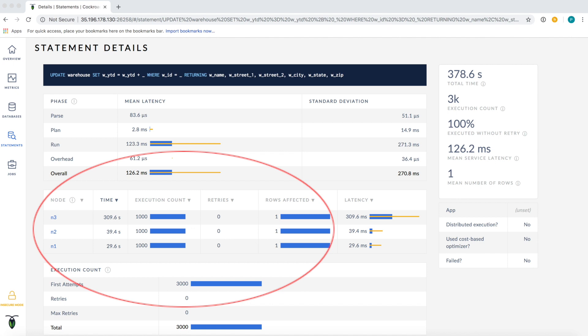This node section reveals additional information about statements. It shows how the latency differed based on the gateway node to which the statement was sent. CockroachDB clusters are symmetric. Any node can accept a statement and then route it to the correct nodes for processing.